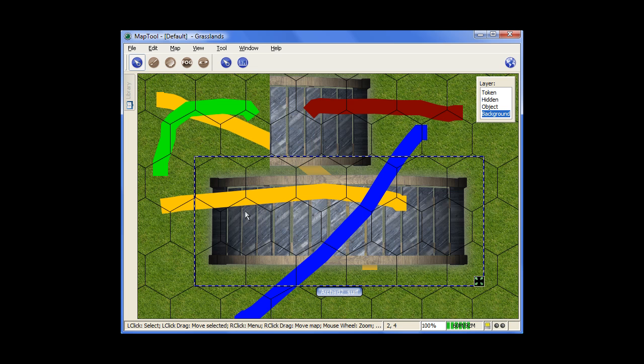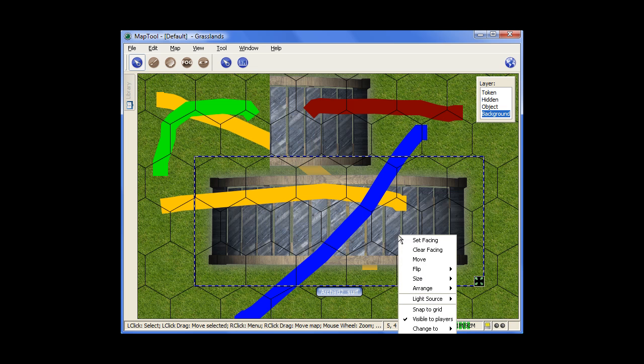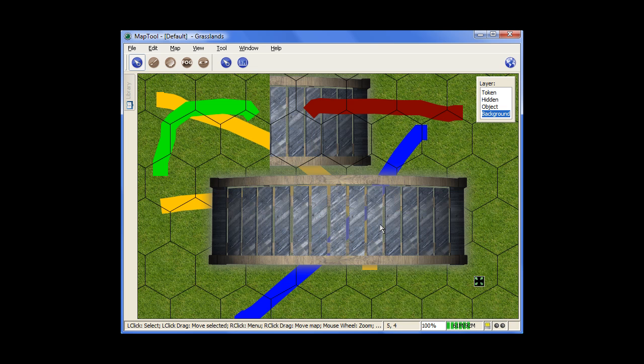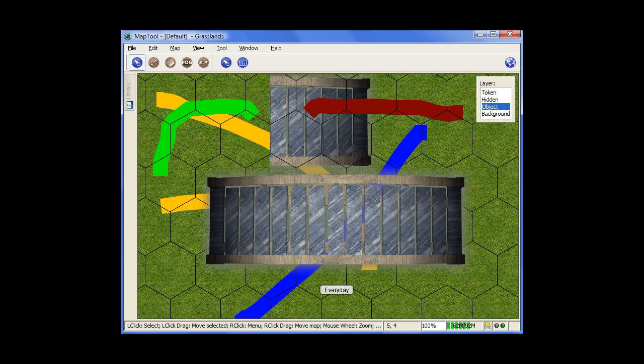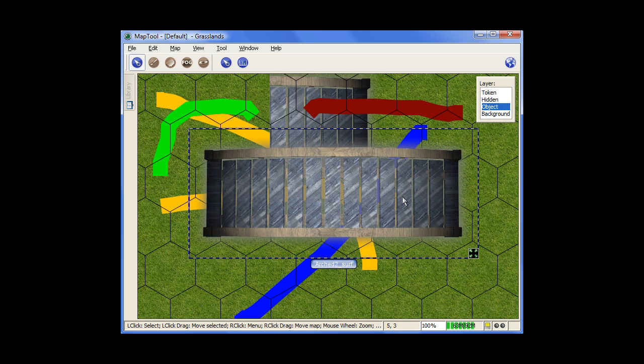See how it's going over the top of this bridge right now. But if I was to change it to the object layer, now you can see it goes above the grid. That's really just a cosmetic thing, but still something to remember.